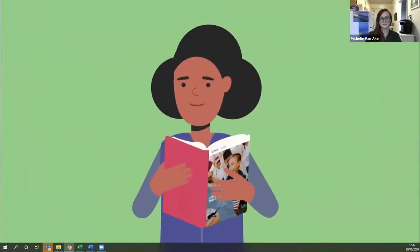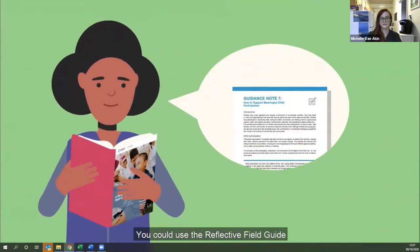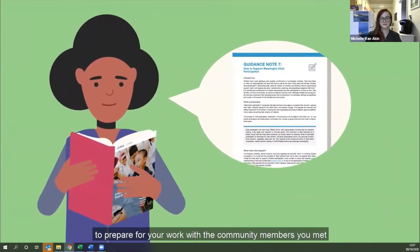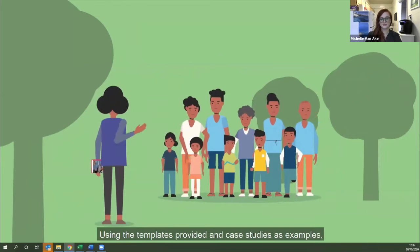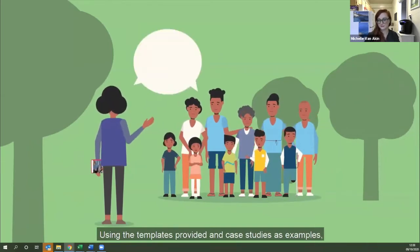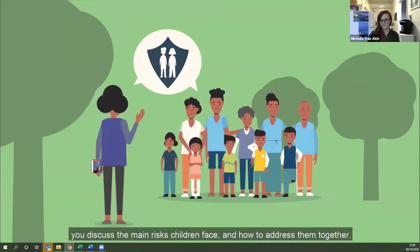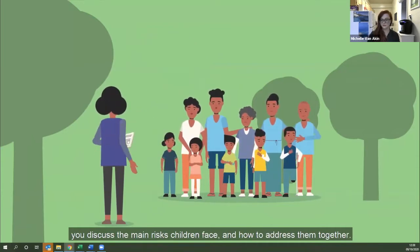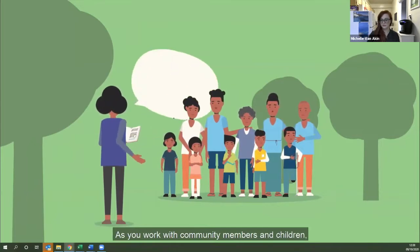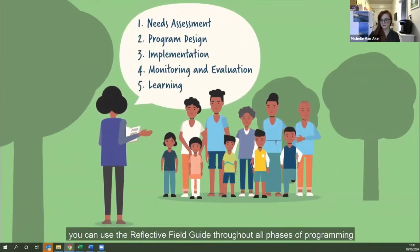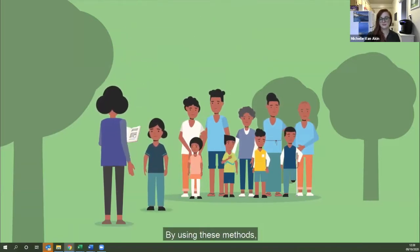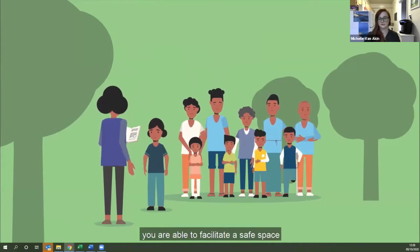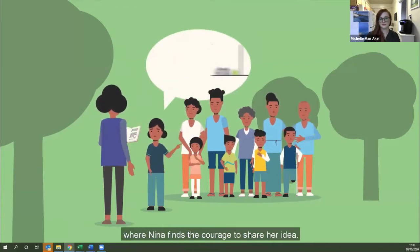Let's go back to Nina's camp. You could use the Reflective Field Guide to prepare for your work with community members — finding out about the context and existing community structures. Using the templates and case studies provided, you discuss the main risks children face and how to address them together. As you work with community members and children, you can use the guide throughout all phases of programming to help address risks more effectively, facilitating a safe space where Nina finds the courage to share her idea.